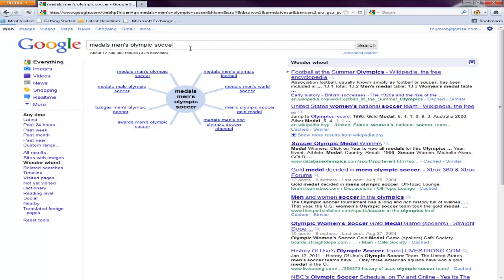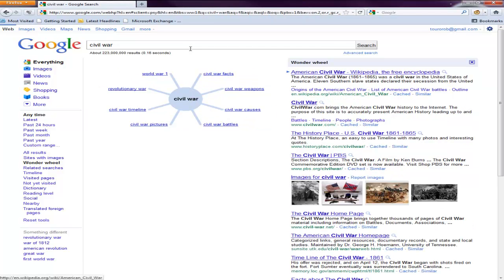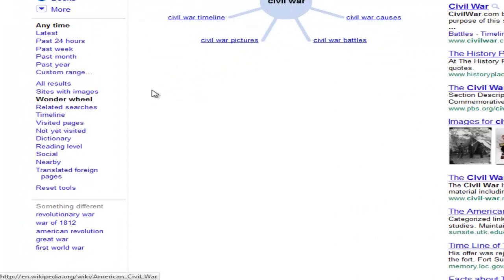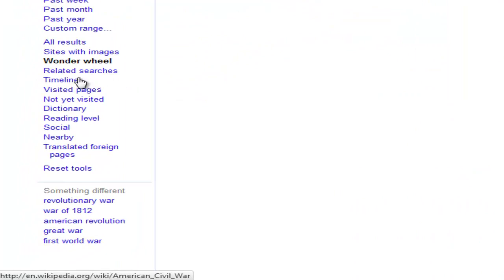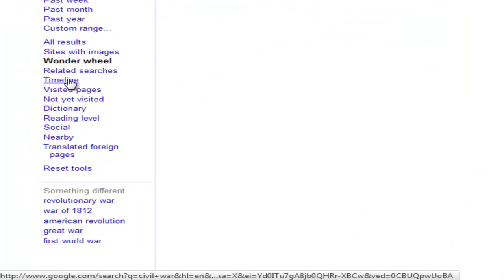Let's just try a different topic here. Let's do civil war. We'll just keep it at civil war. So now that I have the Wonder Wheel up, I can branch off of things like that. But this is the second feature I want to show you, it's called the Timeline right here. When I click on Timeline,